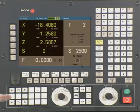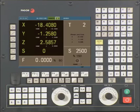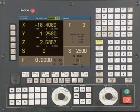These keys are used to jog the axes. The USB port is used to transfer files to and from the control. We can also use the USB port to make a backup of the machine PLC program or parameters.